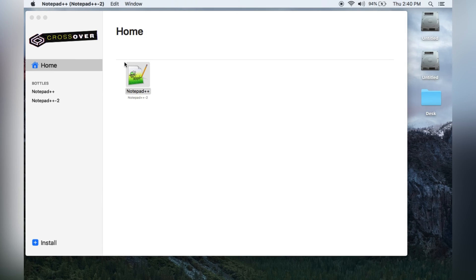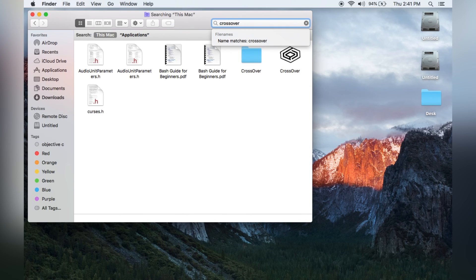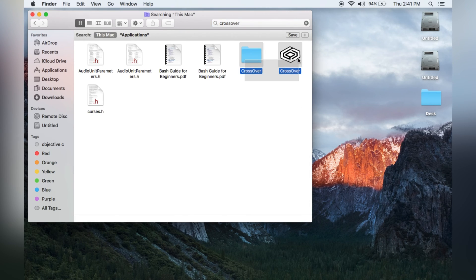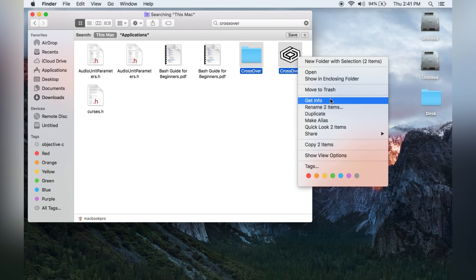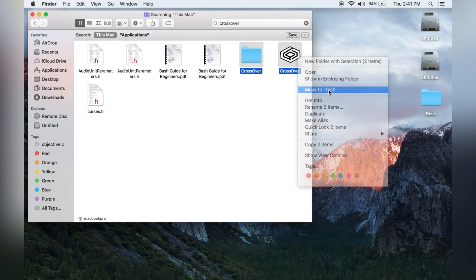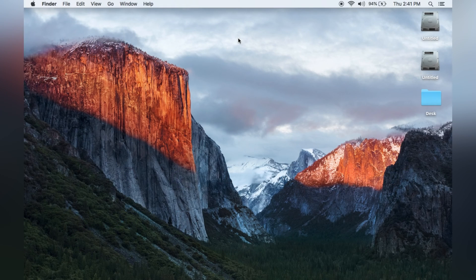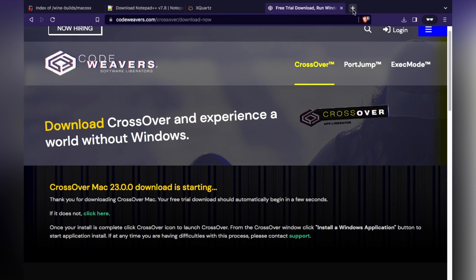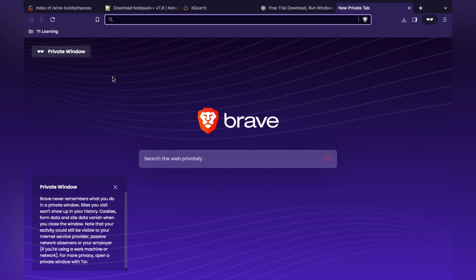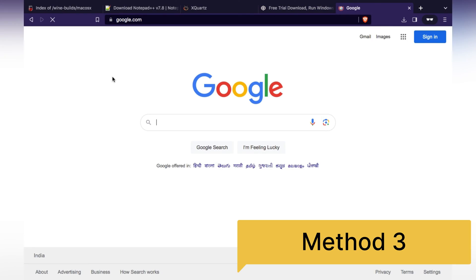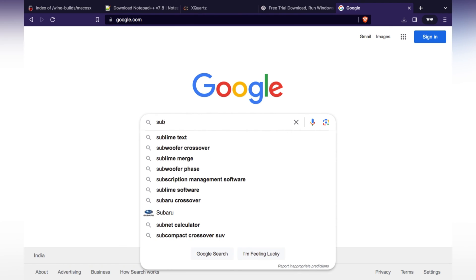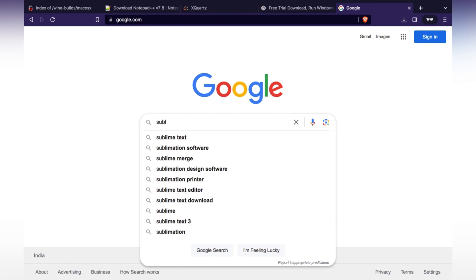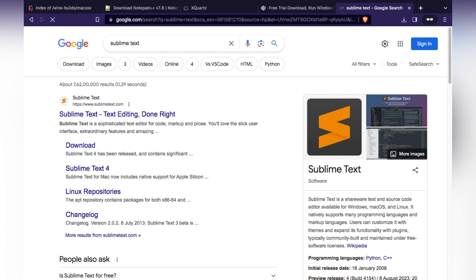To uninstall CrossOver, go to Applications, select the CrossOver folder, move it to Trash, and empty the Trash. Now we don't have any of that software. The third method is the alternative to Notepad++, which is Sublime Text.